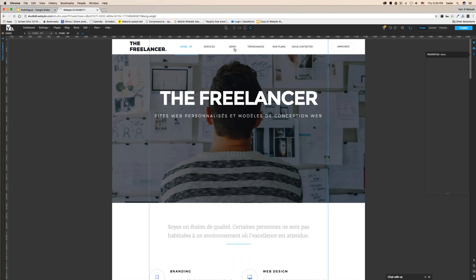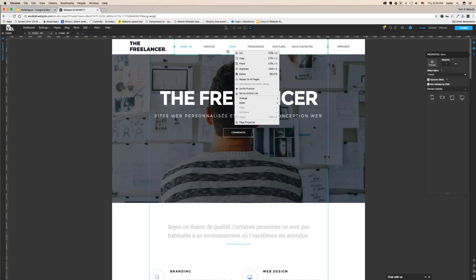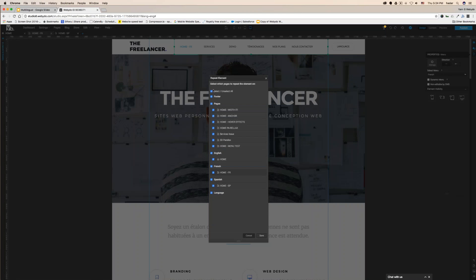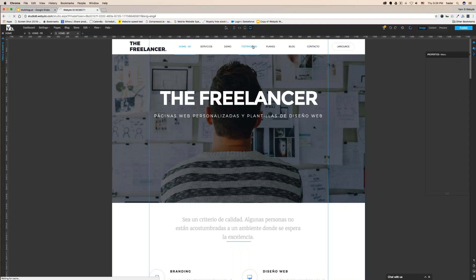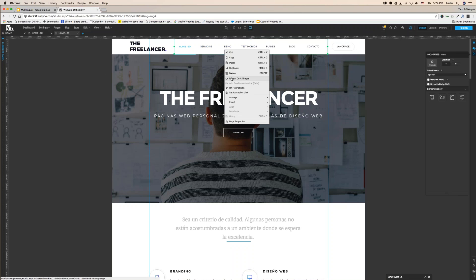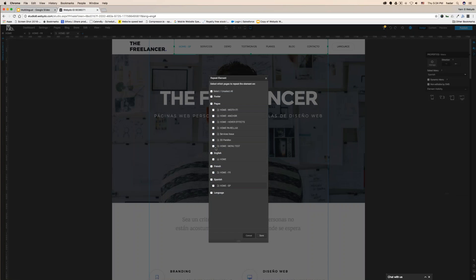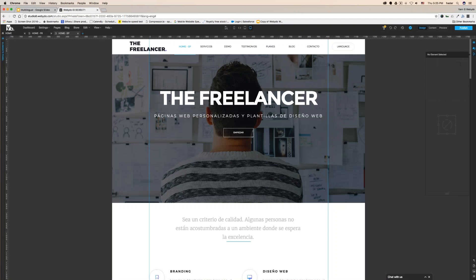Next, go to Home FR, select the menu, right-click, and repeat on all pages — but only on all French pages. Then go to Home Spanish, select the menu, right-click, and repeat on all pages — only Spanish. That's it.